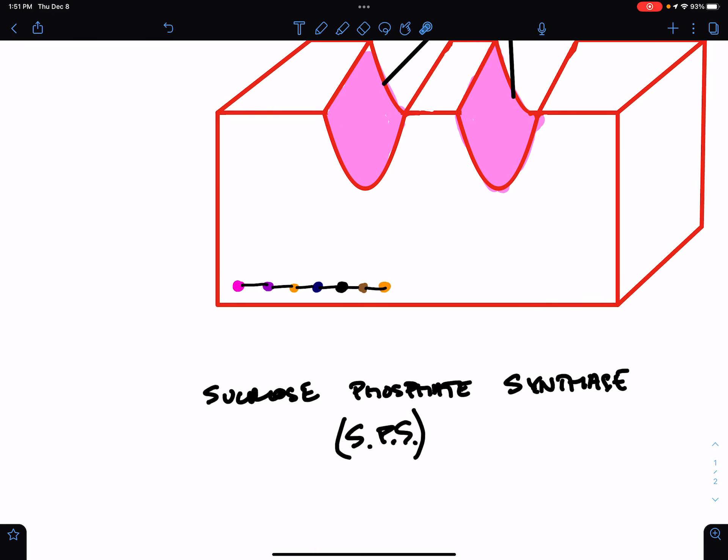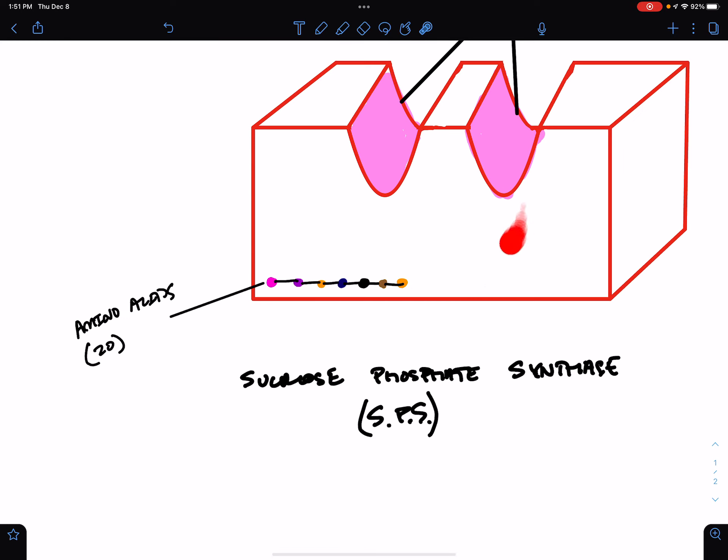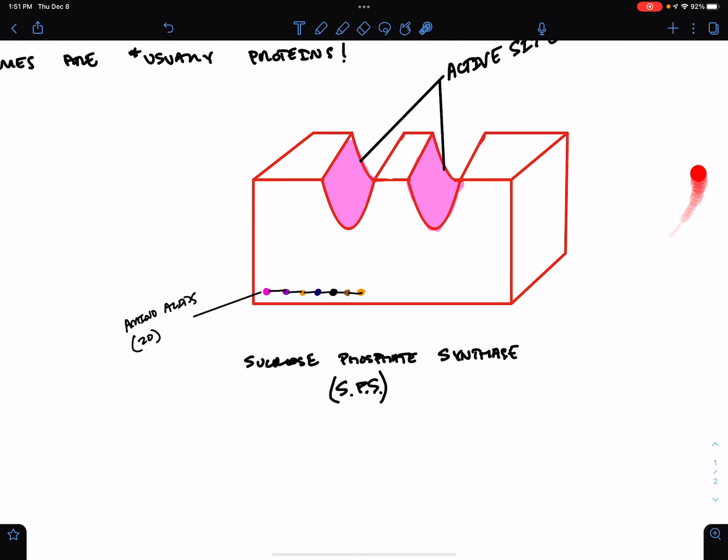So, these are representing individual amino acids. Remember, there are 20 different types of amino acids. And when we string them together into a long linear chain, we create a polypeptide. But when we fold them into a three-dimensional shape, we get a functional protein. In this case, it's an enzyme.